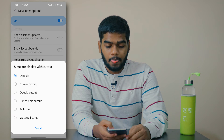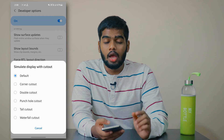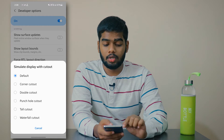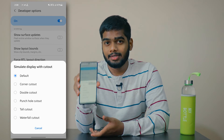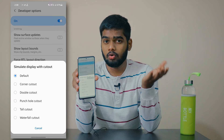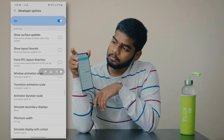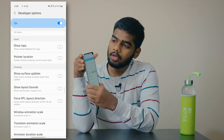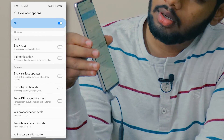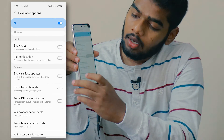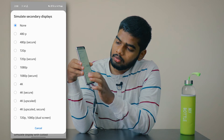Here you can see some options — there are six options available. I will show them one by one. The first is called Corner Cutout. My mobile has a punch-hole camera at the center, but if I turn on the Corner Cutout, the cutout appears in the corner — you should be able to see that change on screen.